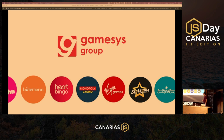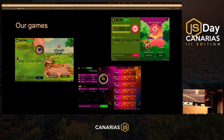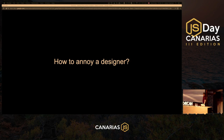We make online games — we're a FTSE-registered PLC operating from New Jersey to the UK and Spain. You might know some of our sites. We make games that are different but also a bit similar to each other, and that gives us some challenges. So, how to annoy a designer — anyone have any ideas?